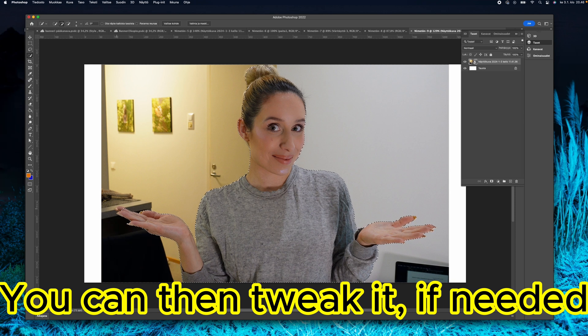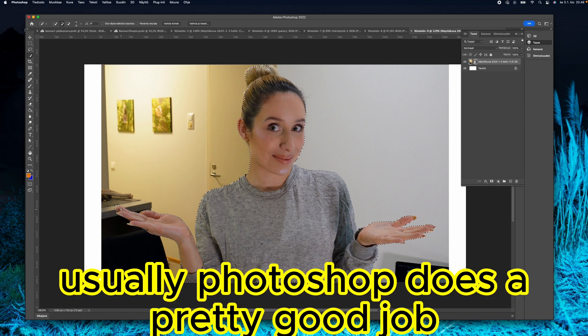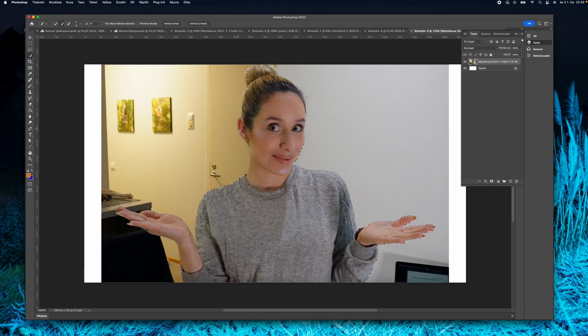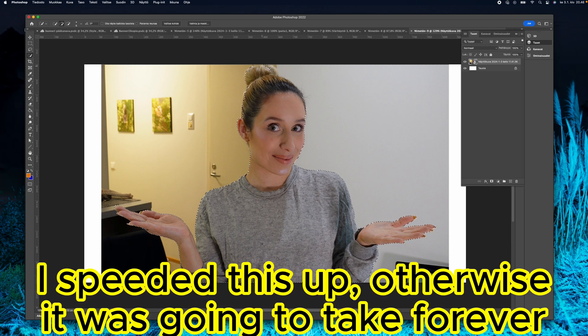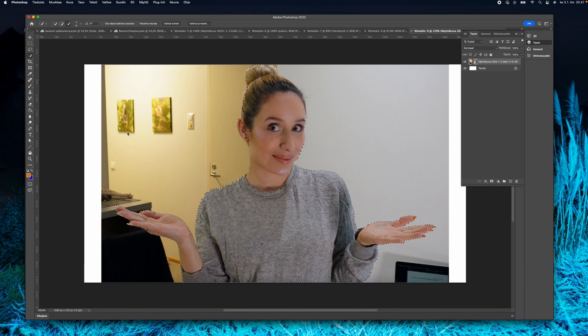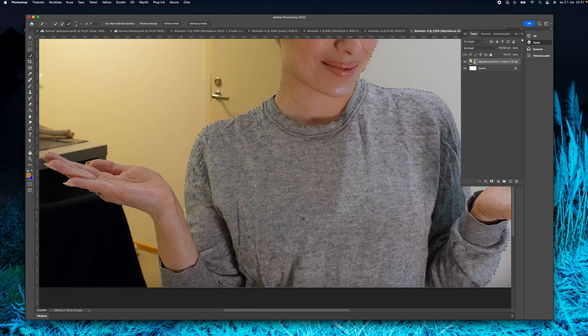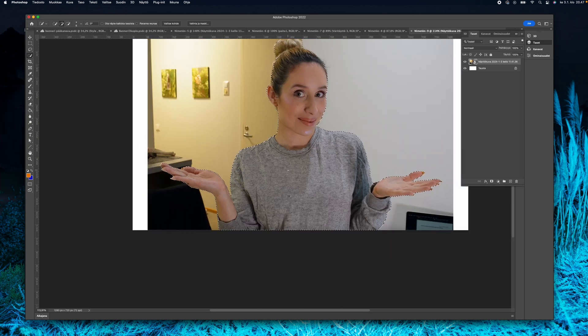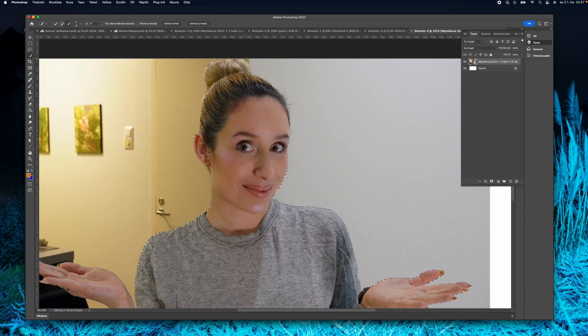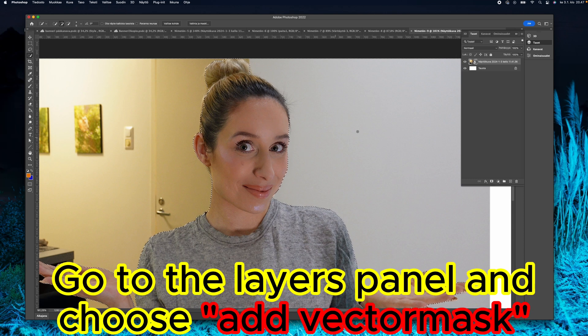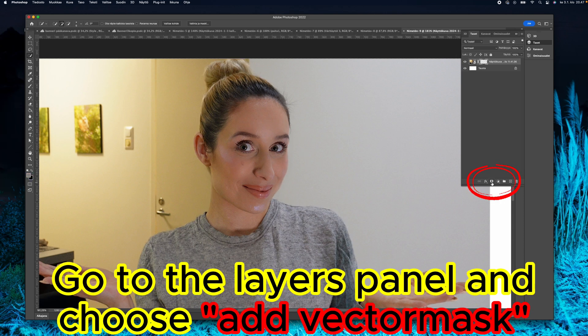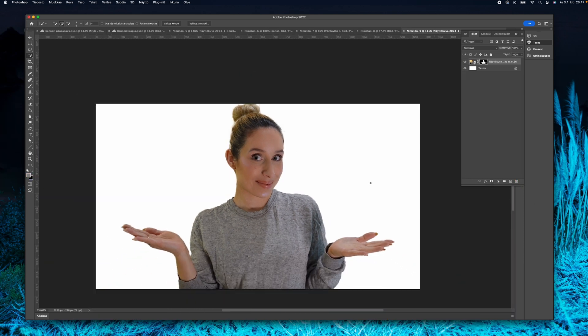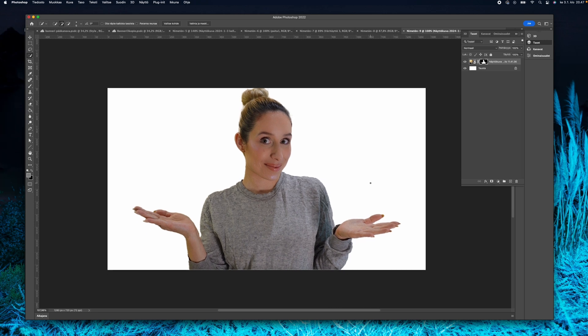Sometimes you have to just tweak it a little bit. This is why I'm speeding this up because it's going to take forever otherwise. I'm just tweaking it and trying to make it as precise as possible. Then add vector mask so the background goes away, as you can see here.